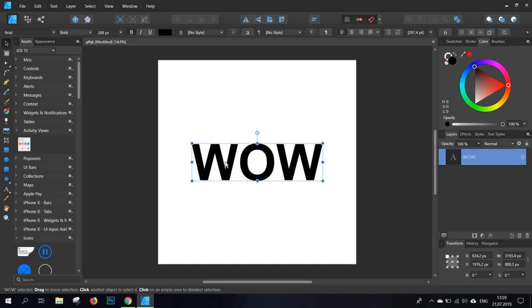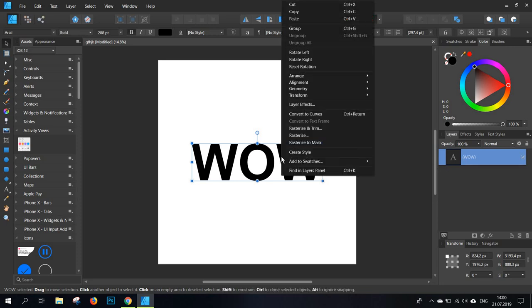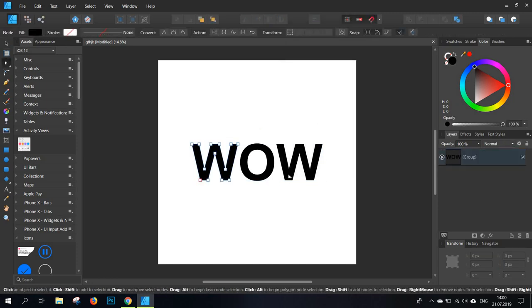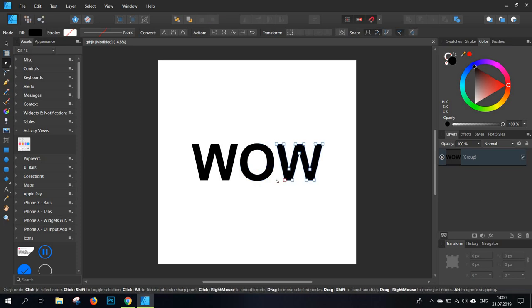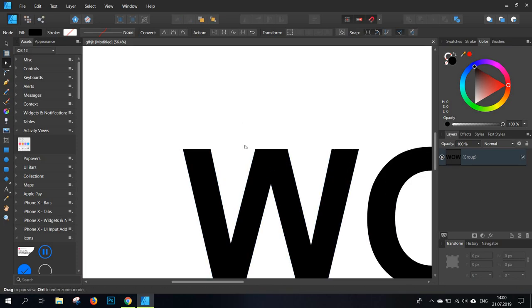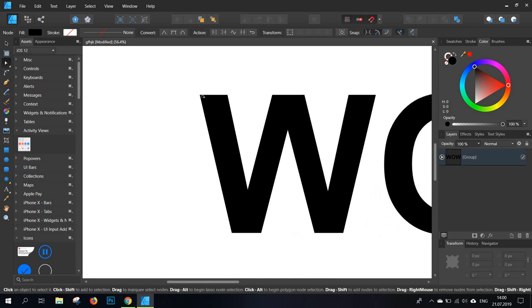Now moving on, the most important part will be to transform this into curves. Now once you have it selected, click right and go to Convert to Curves. Now you will notice that each letter can be selected and you can individually edit every single corner of your letter.